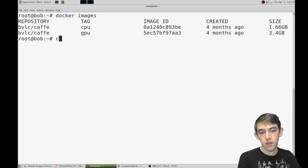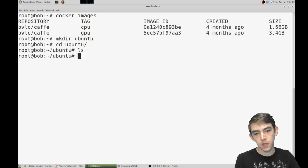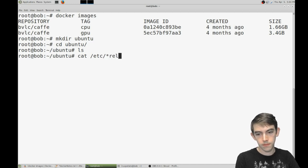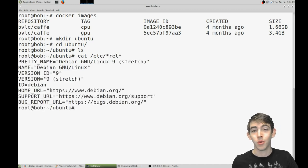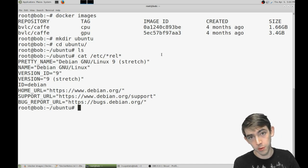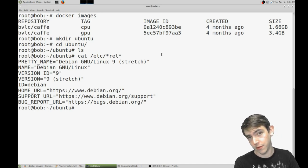So first step, we're gonna make a directory called Ubuntu. And as you can see right now, I'm running Debian. So my goal is to be running Ubuntu by the end of this, inside of a chroot.